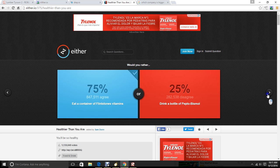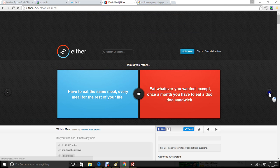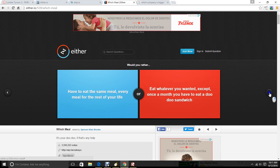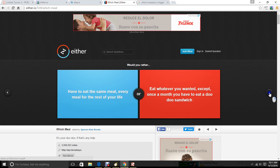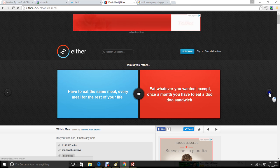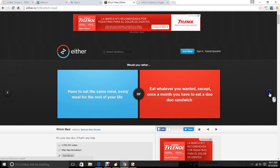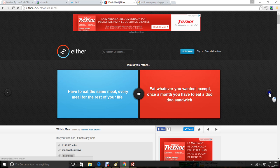Hold on. I'm going to do another one. Would you rather have to eat the same meal every meal for the rest of your life? Or eat whatever you wanted. Except once a month you have to eat a doodoo sandwich. Actually. I'm not going to answer this one. You guys get to answer it down in the comments. Make sure to give us that thumbs up rating. And hey. If you're new around here. Make sure to hit that red button that's labeled subscribe. Anyway. See you guys in the next video. Goodbye.